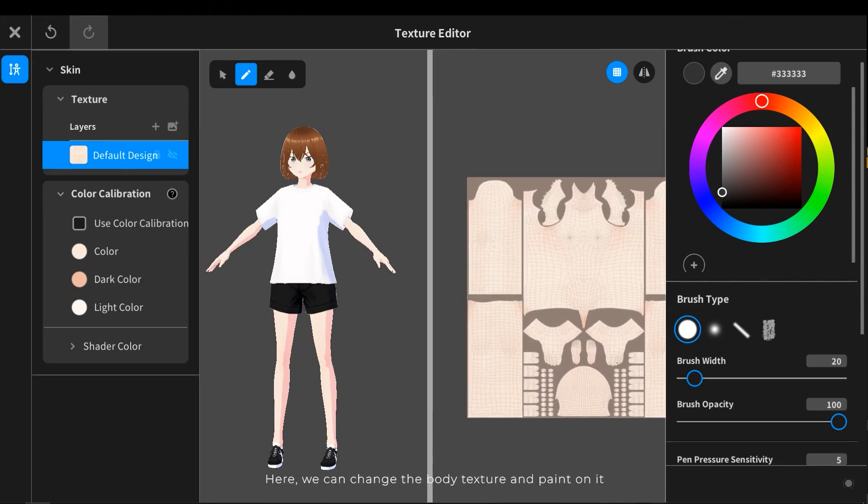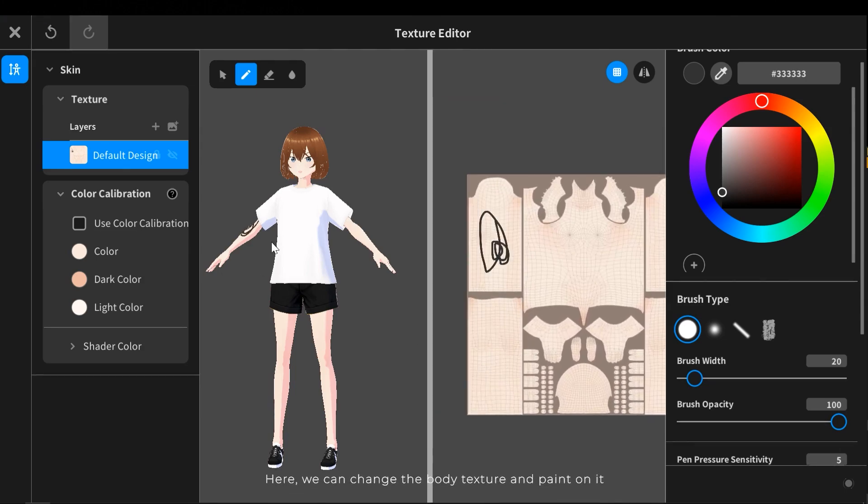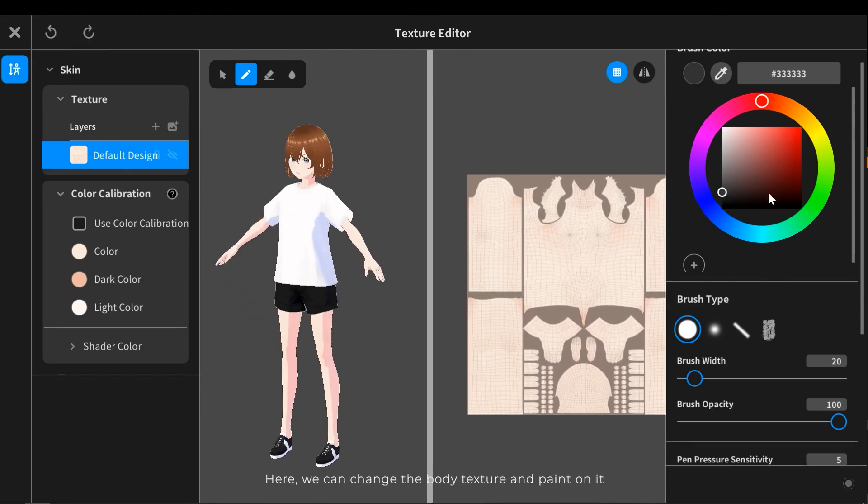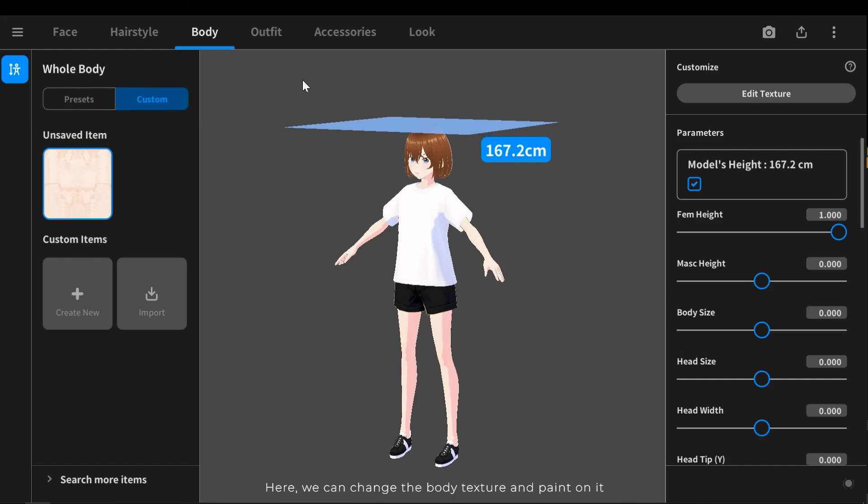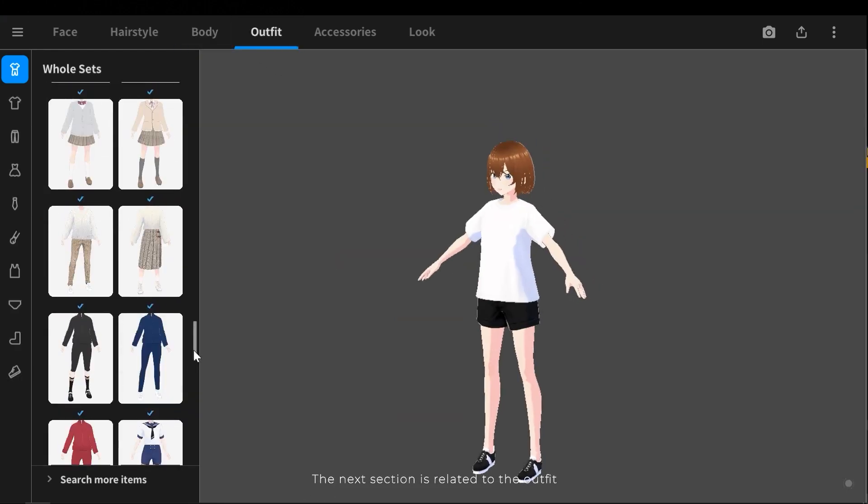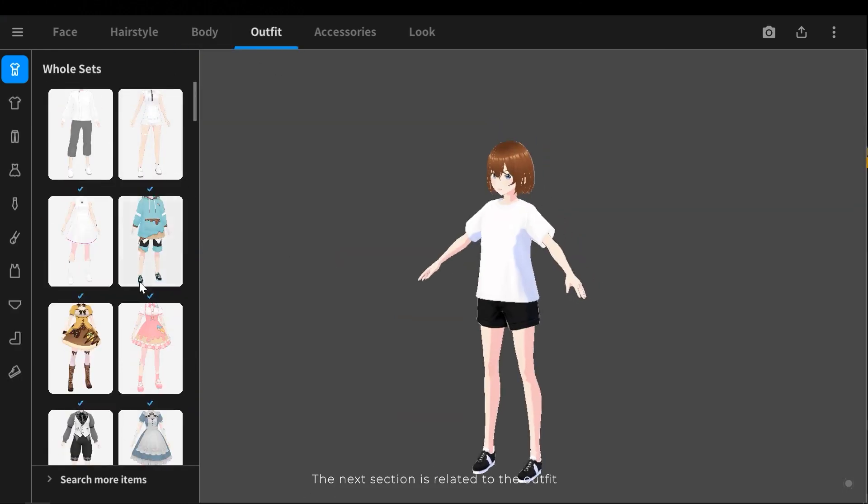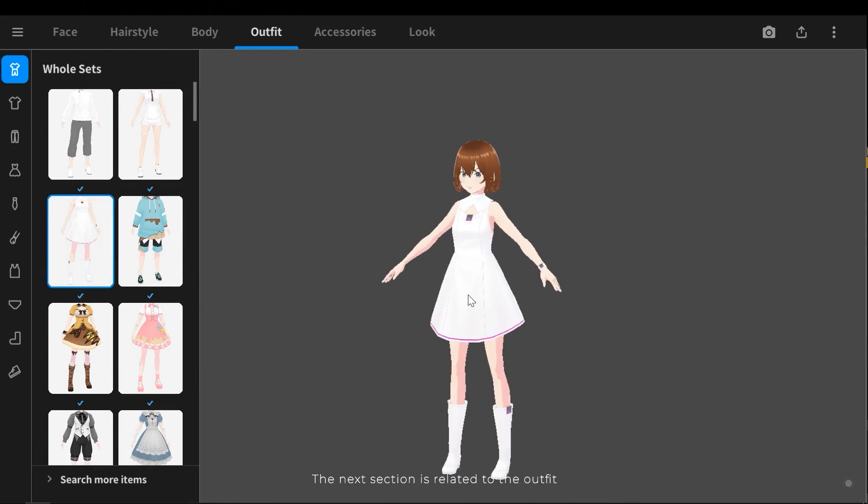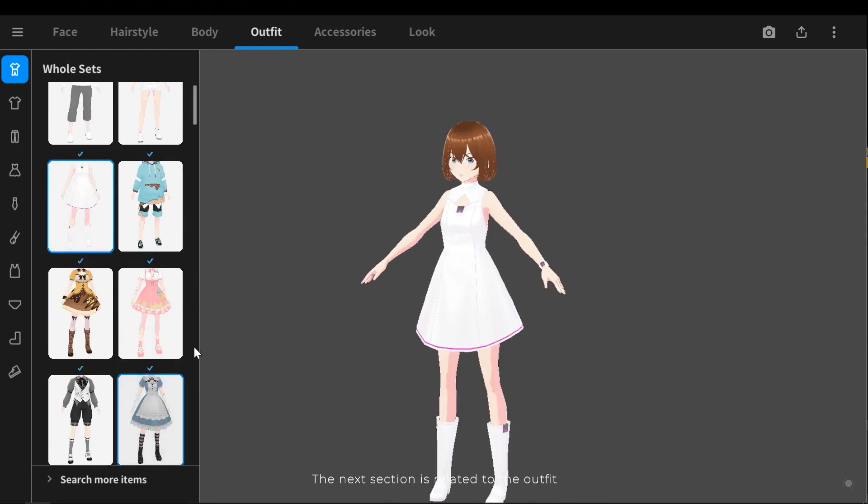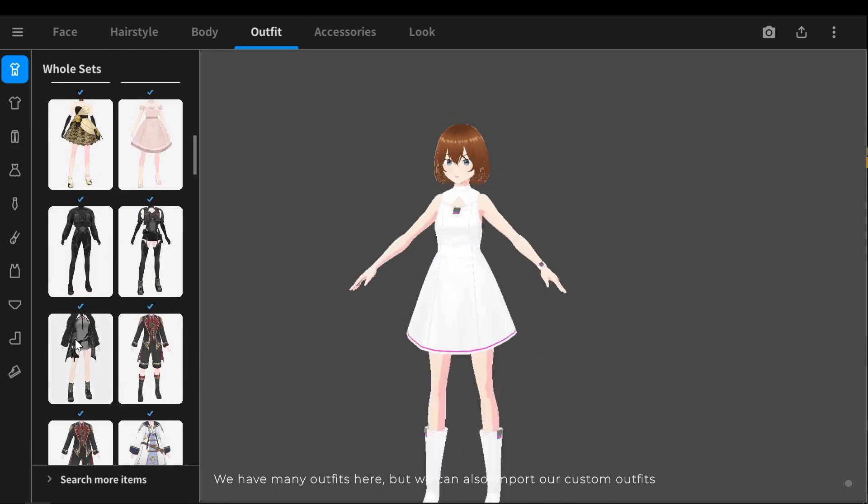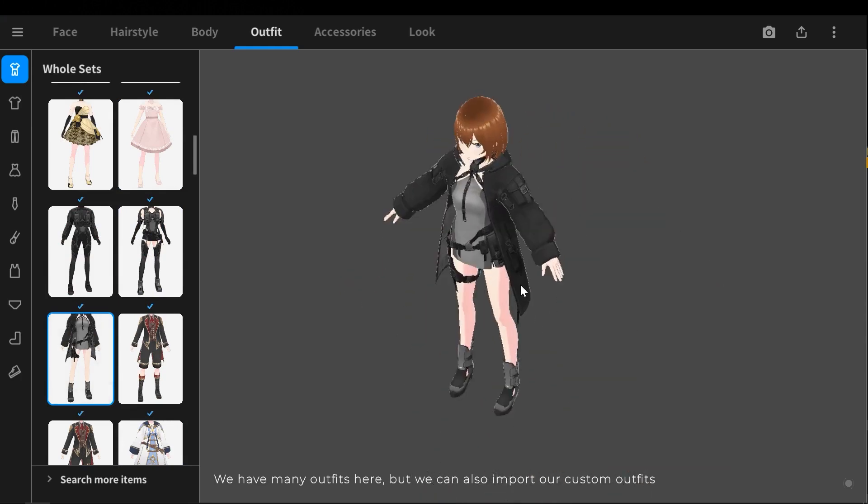Here we can change the body texture and paint on it. The next section is related to the outfit. We have many outfits here, but we can also import our custom outfits.